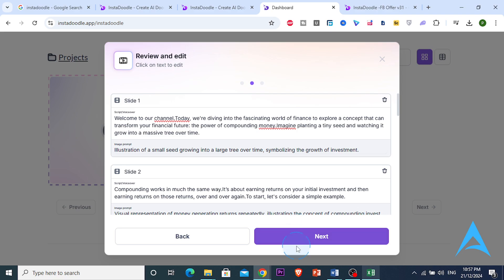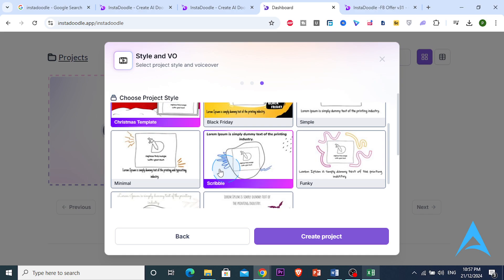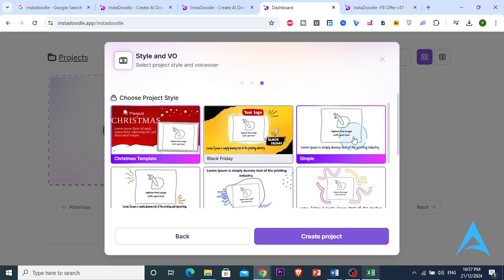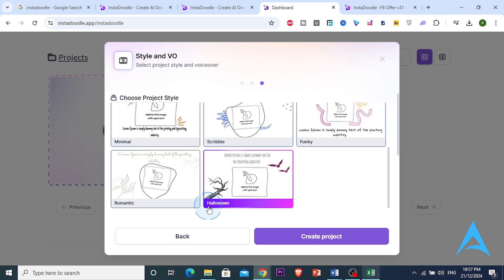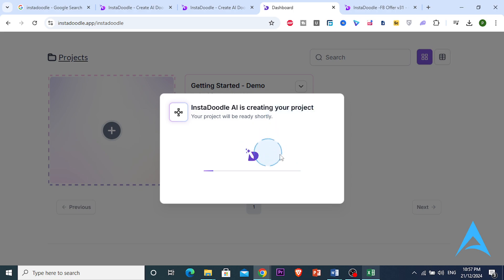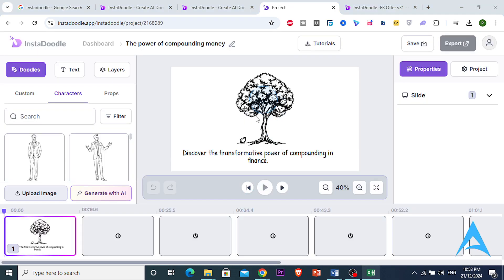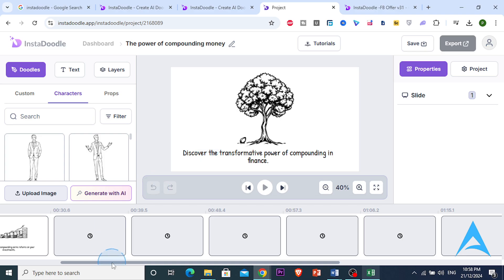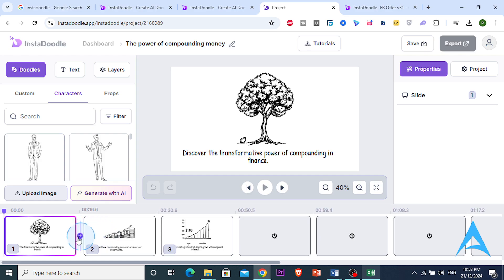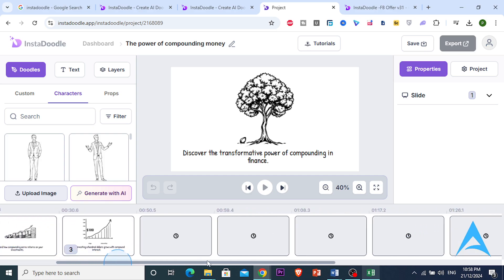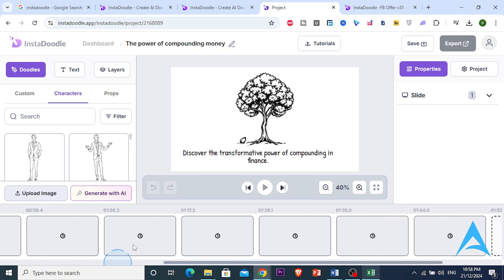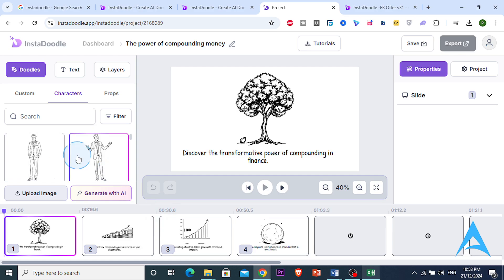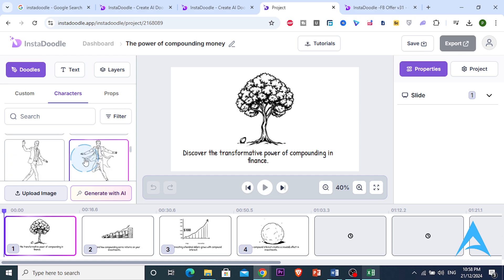Let's press next — you can increase the length if you'd like, there are no limits. Now we're going to choose a project style. I want a simple whiteboard animation because I want my work to look professional. I'll click on 'Simple' and create the project. It only took about 10 to 15 seconds — this AI tool is generating a whole video in literally seconds, what would have taken me hours to do.